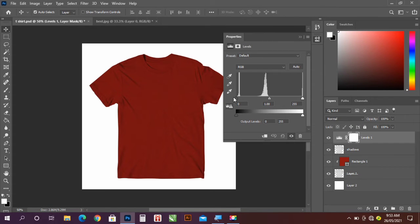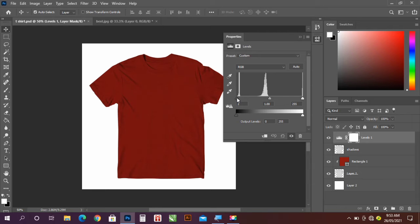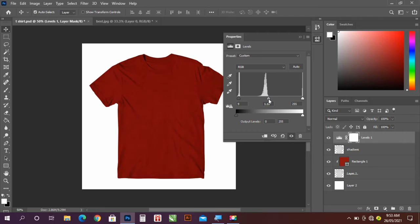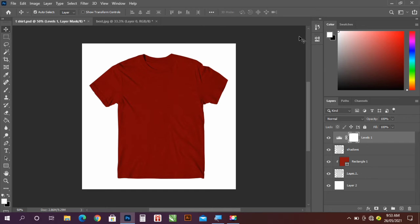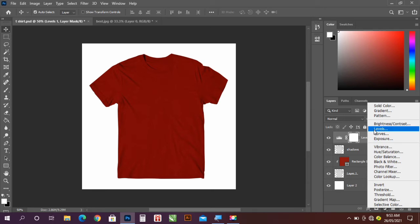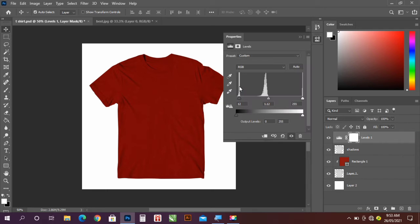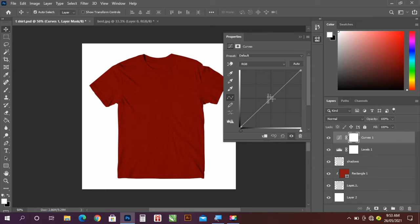So now we're just going to add a little bit. Also go to your adjustment layer and go to Curves. Let's take this up a little bit.